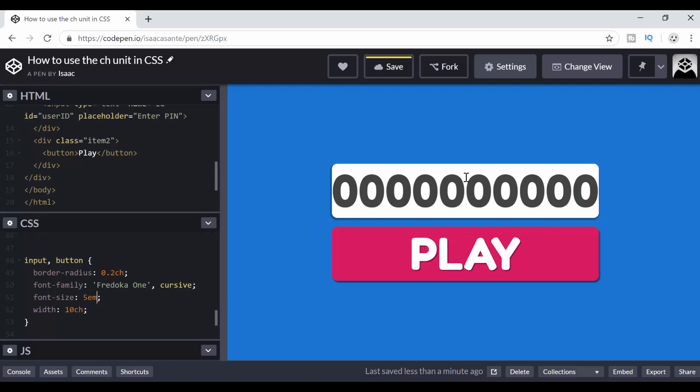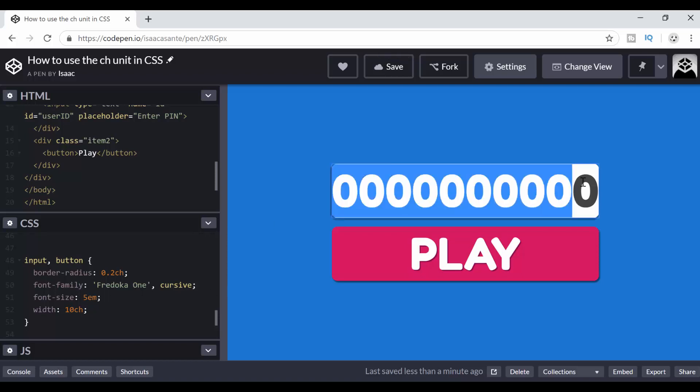If I change the font size, 10 CH is going to make sure that that input field and this button stretch enough for me to be able to have enough space to still enter 10 CH, 10 characters. No matter how small or how big the font size is, I'm always going to have enough space to enter 10 characters. And not just any characters, I'm talking about zeros.